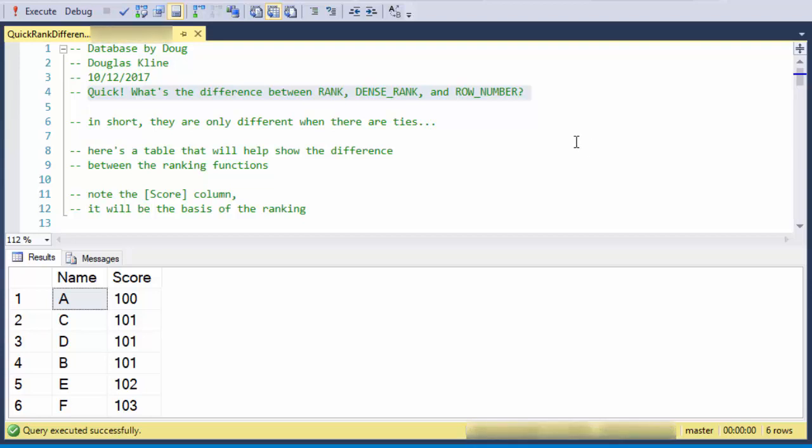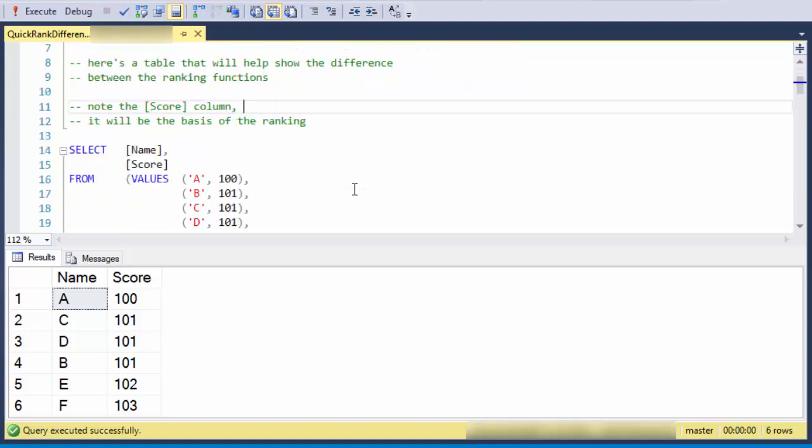This is Doug with Database by Doug with a quick video to show the difference between rank, dense rank, and row number. In short, they're only different when there are ties.